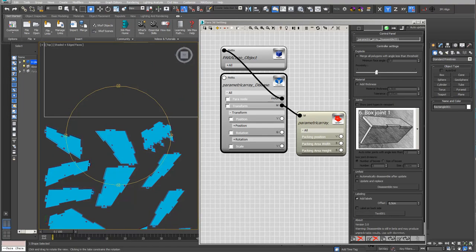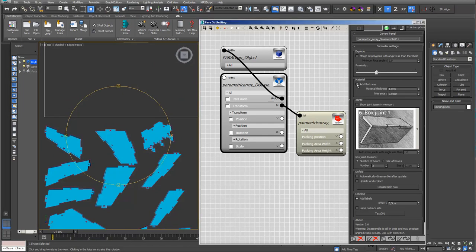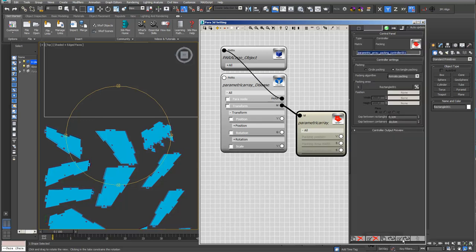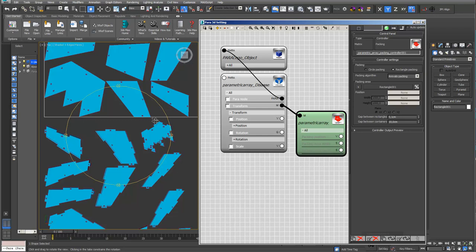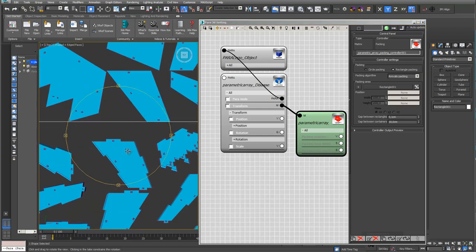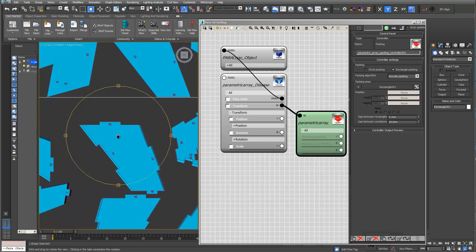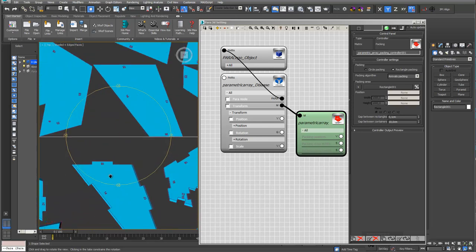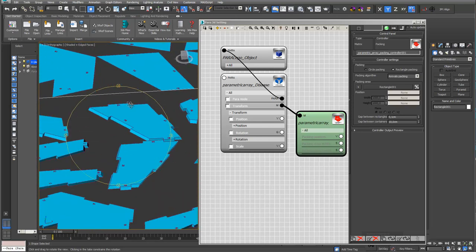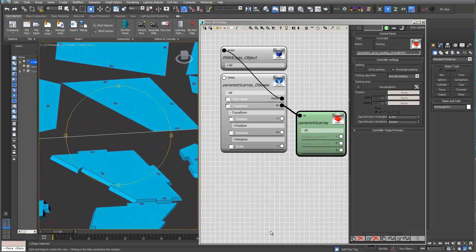For laser cutting you can also disassemble without material thickness. I do that right now and just update my packing. What you can see here is a disassemble unpacking for my CNC milling, and here you see the same thing without thickness for laser cutting.